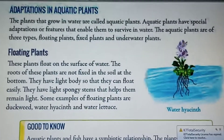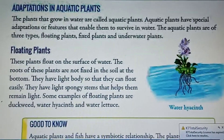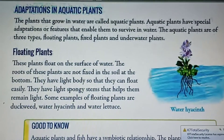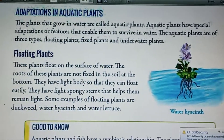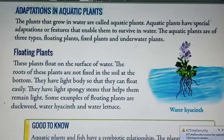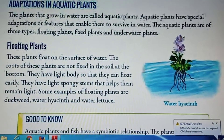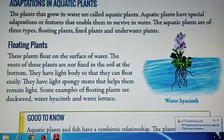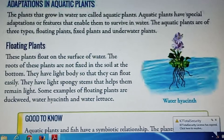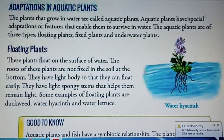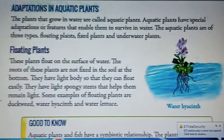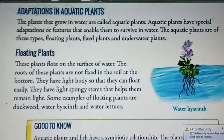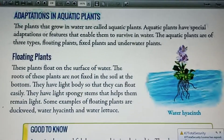Hello students. Today I am going to explain adaptations in aquatic plants. The word aqua means water. Plants that grow in water are called aquatic plants. These plants have special features or adaptations that enable them to survive in water.